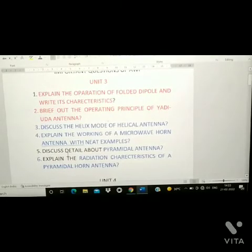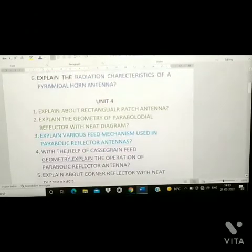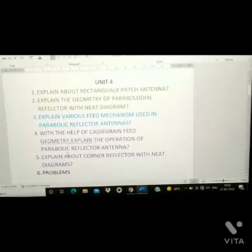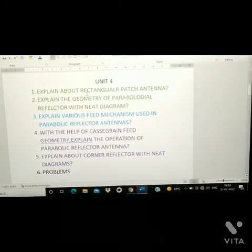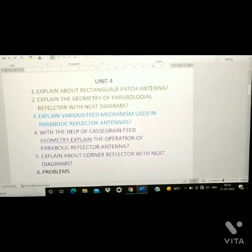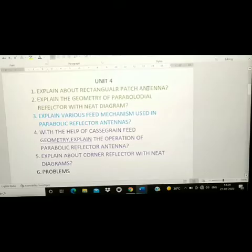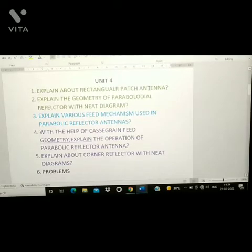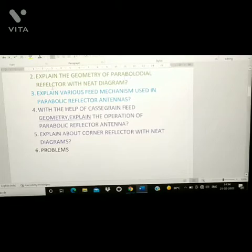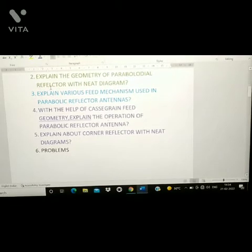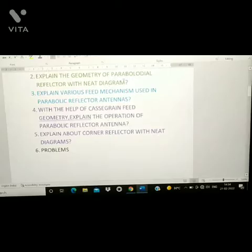Next, Unit 4. First question: explain about rectangular patch antenna. Second question: explain the geometry of parabolic reflector with a neat diagram.